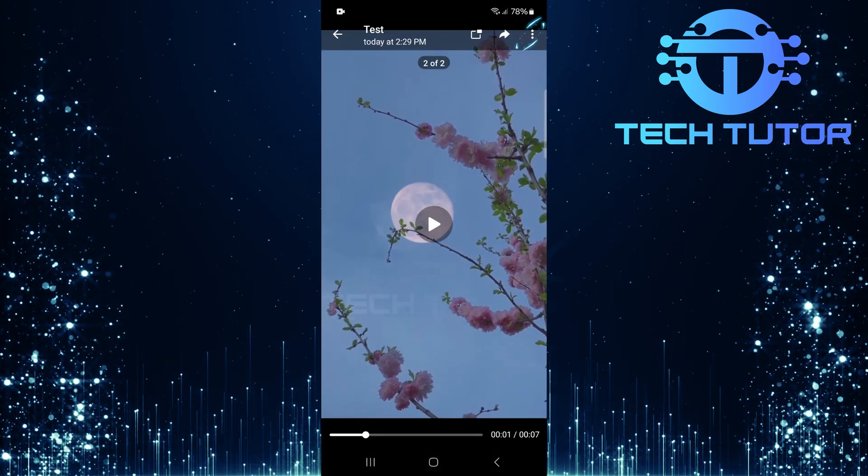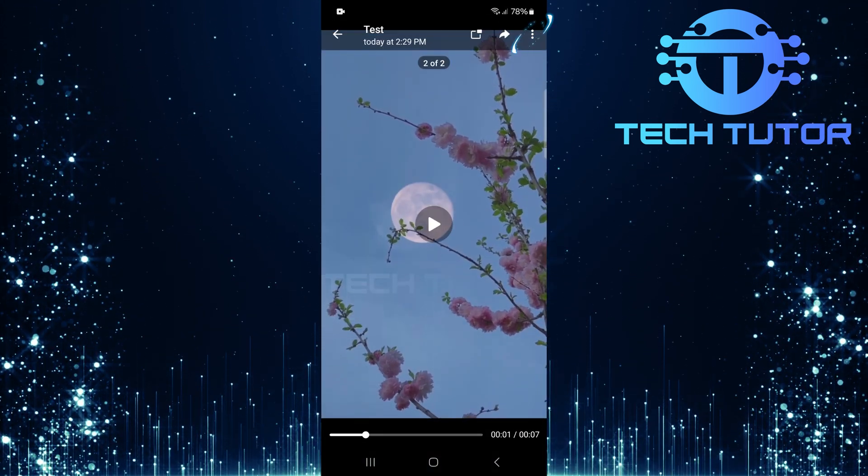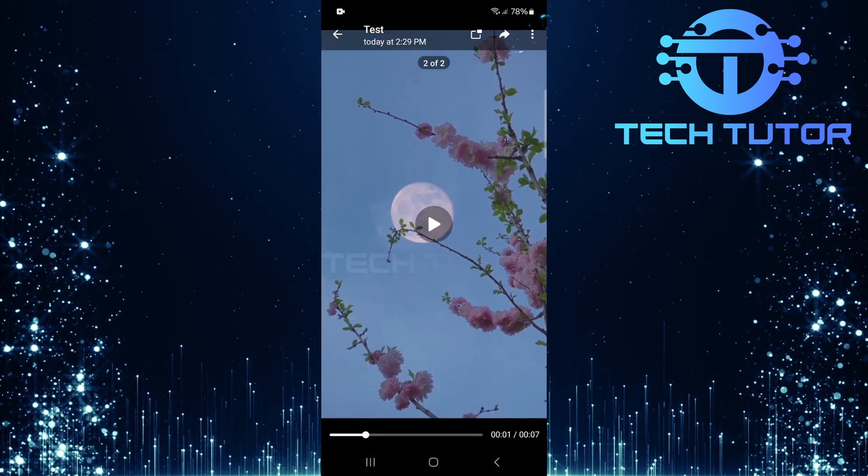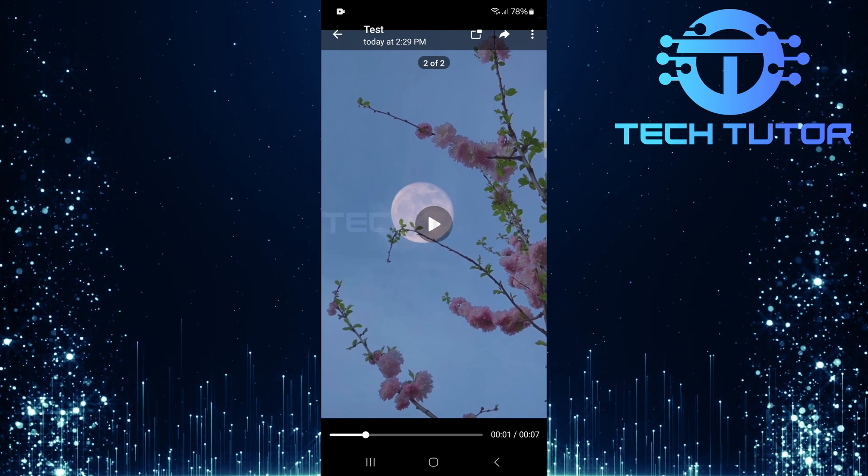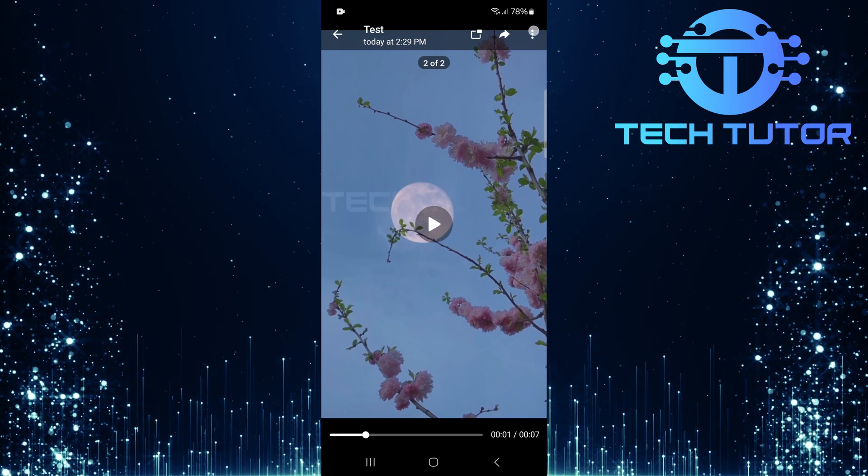Now, look for three little dots located at the top right corner of your screen. Tap on it.